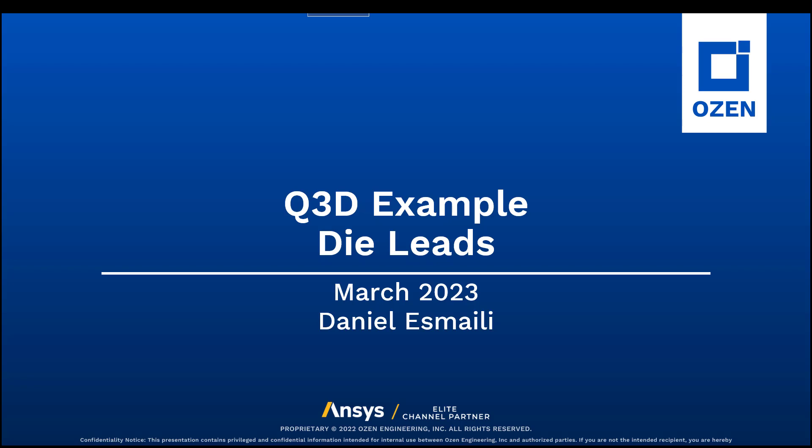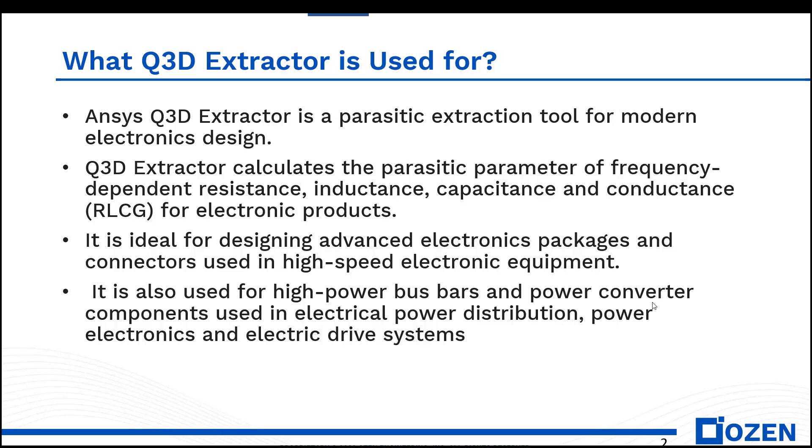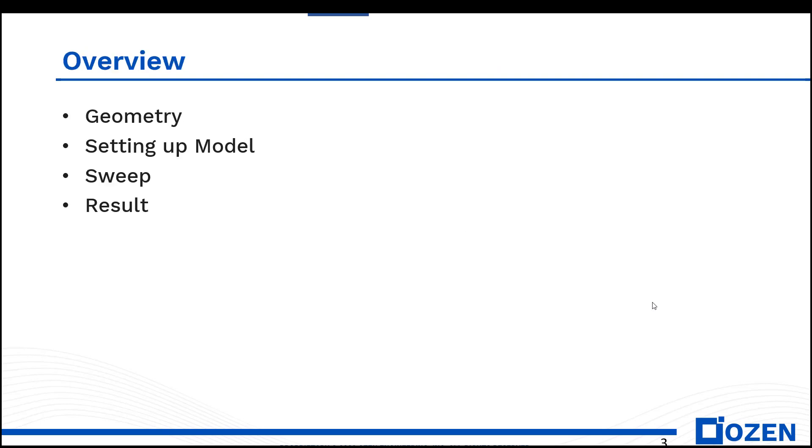Q3D Extractor is an application by ANSYS for calculating parasitic parameters of your devices. You can find particular elements of your devices and use it for high-speed electronics, or for electric power distribution and power electronics.